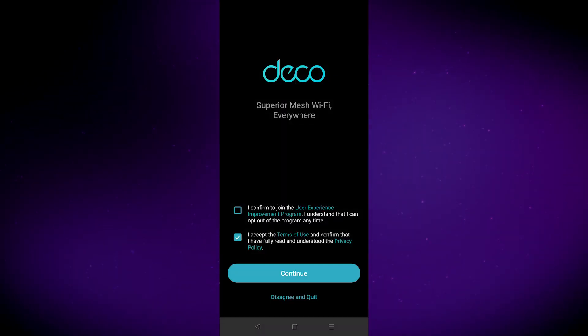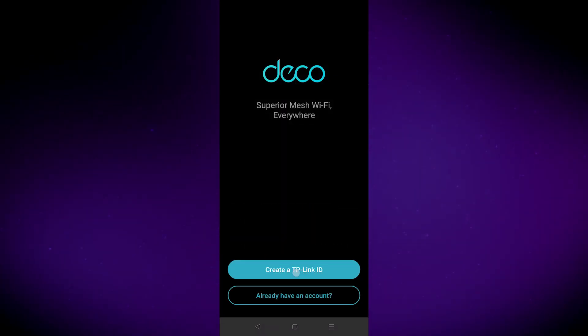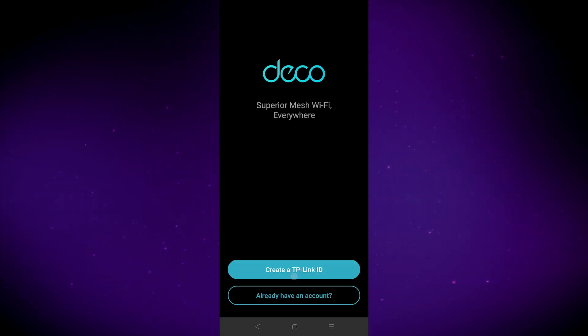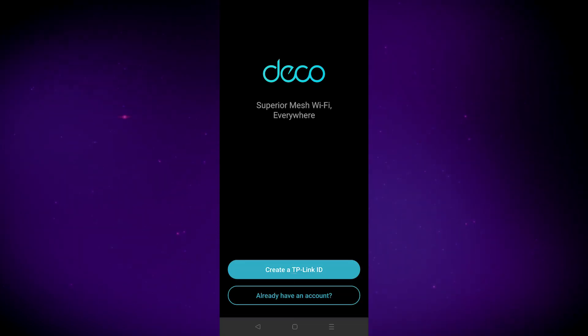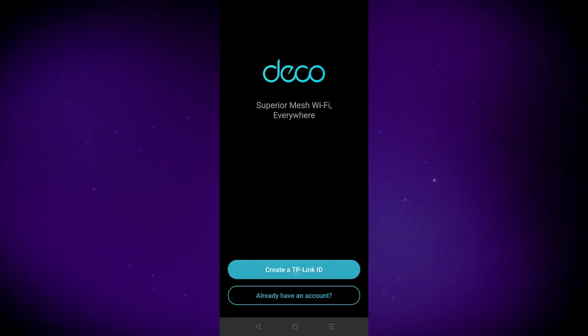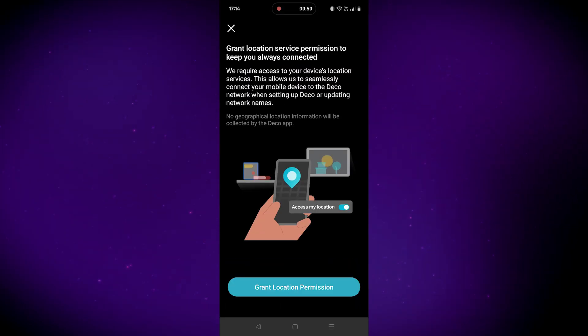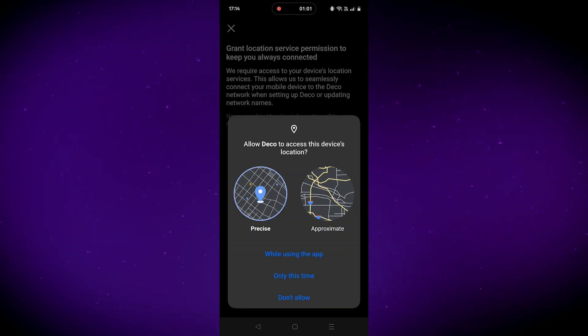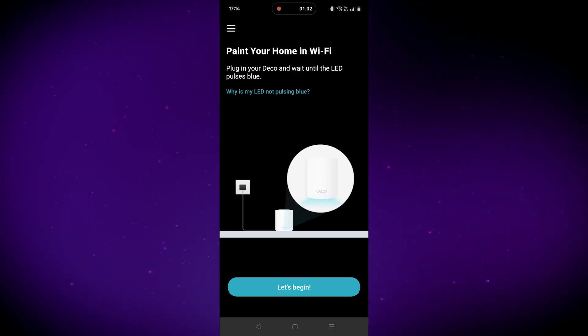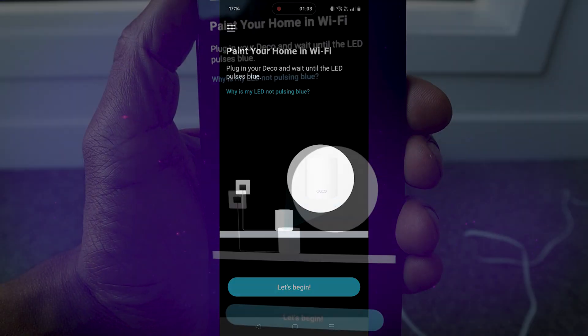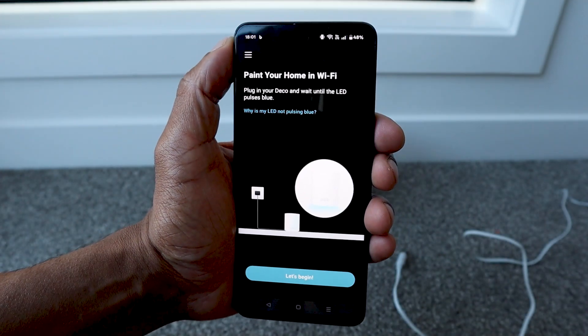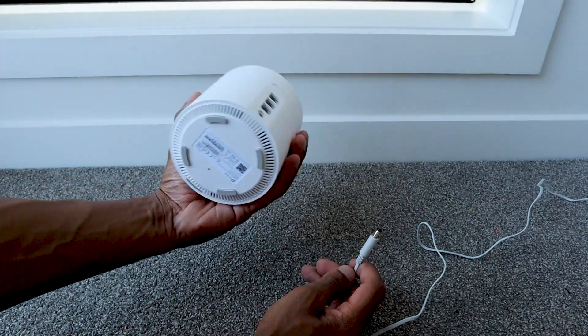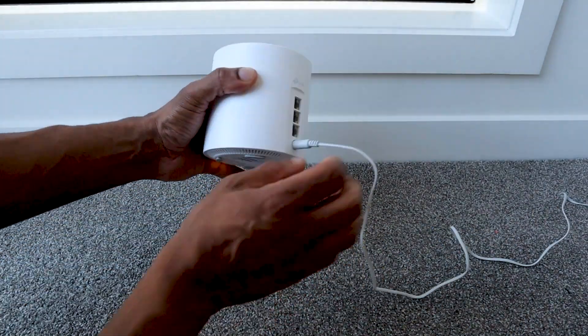I'm going to accept the terms of use but not join the user experience, allow notifications, and create a TP-Link ID. Once you create and activate your TP-Link ID, it will ask permission to access your location. Once you've done that, the app will ask you to plug in one of the units. It can be any of them.